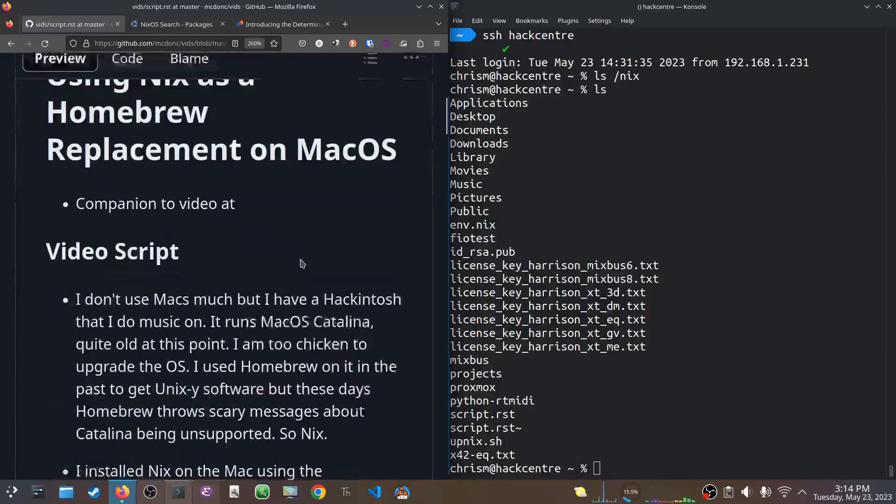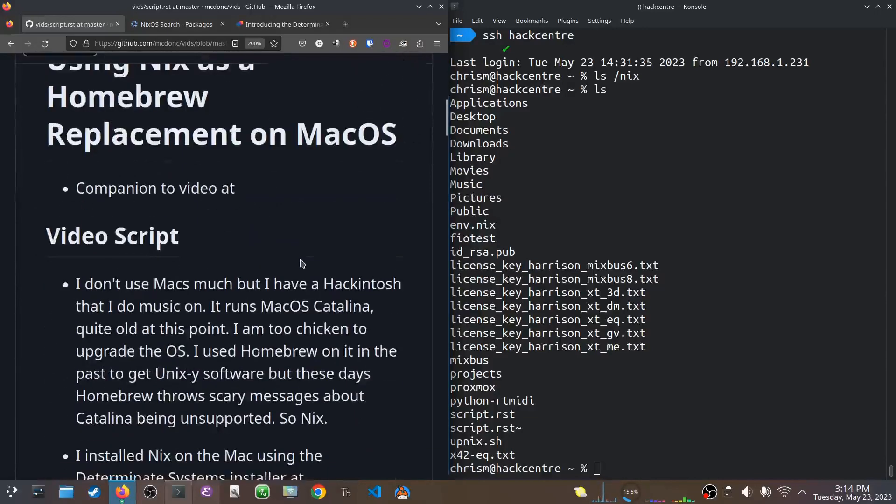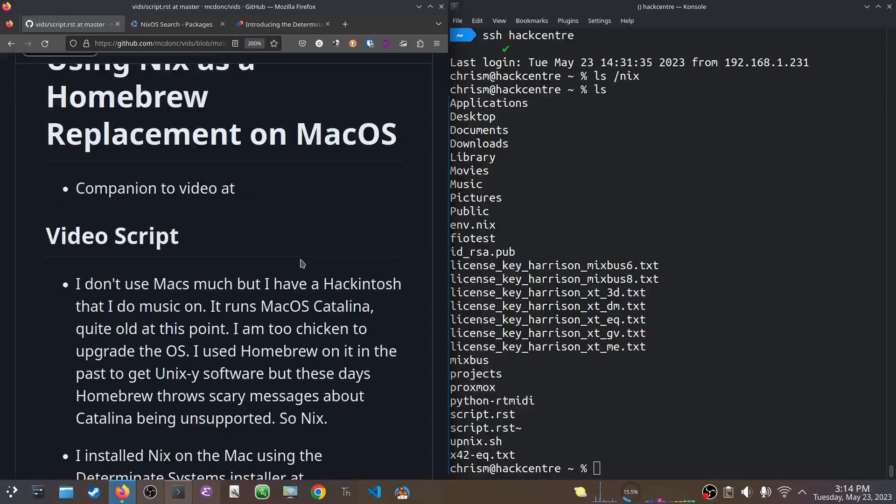So I have a Hackintosh, which is just some IBM ThinkCenter thing that I do some music on. And it runs macOS Catalina, which is pretty old now. I'm too chicken to upgrade the thing, because I'm not much of a Mac user, and Hackintoshing is hard.